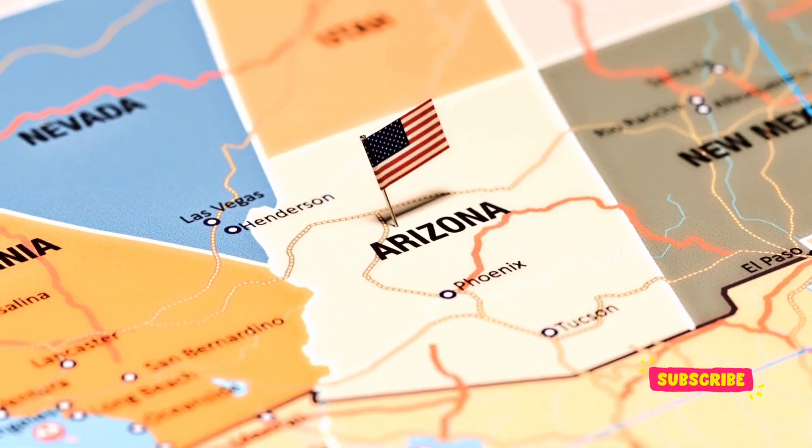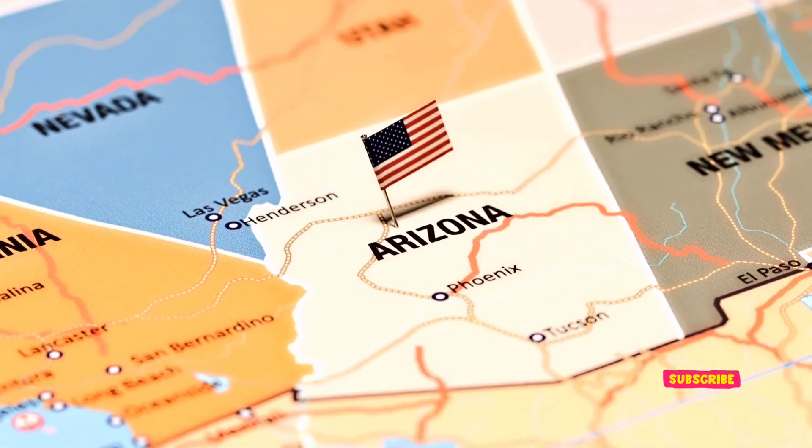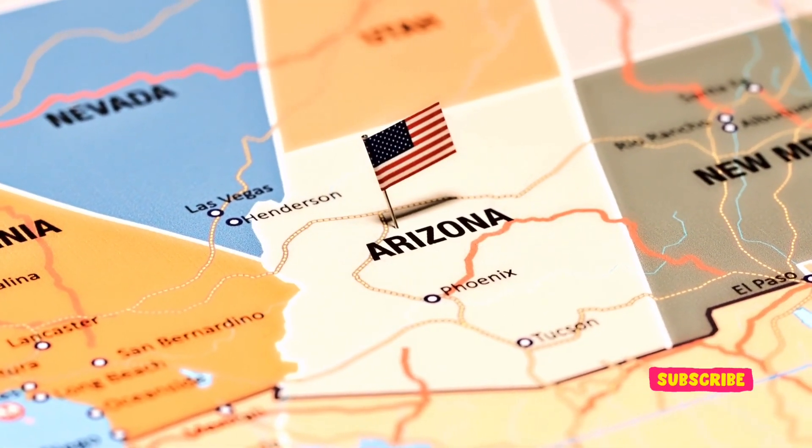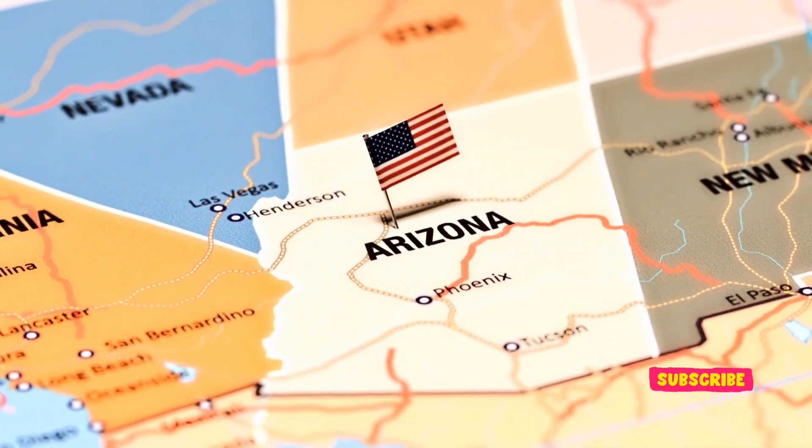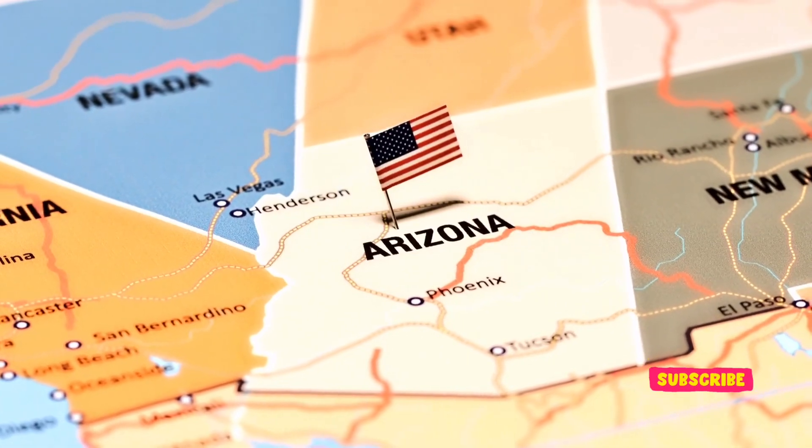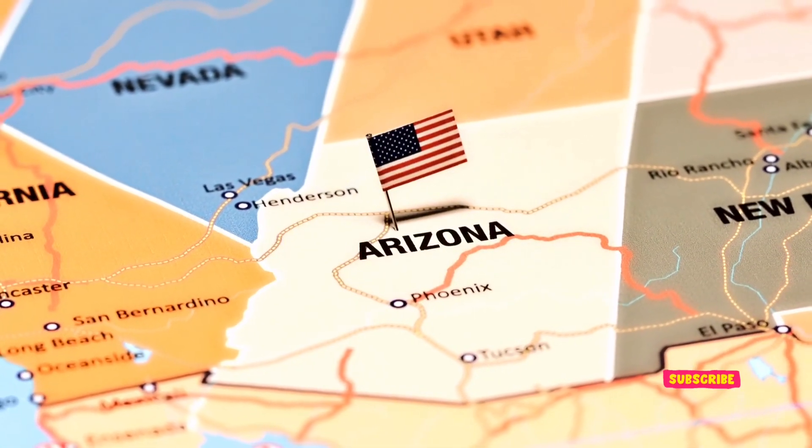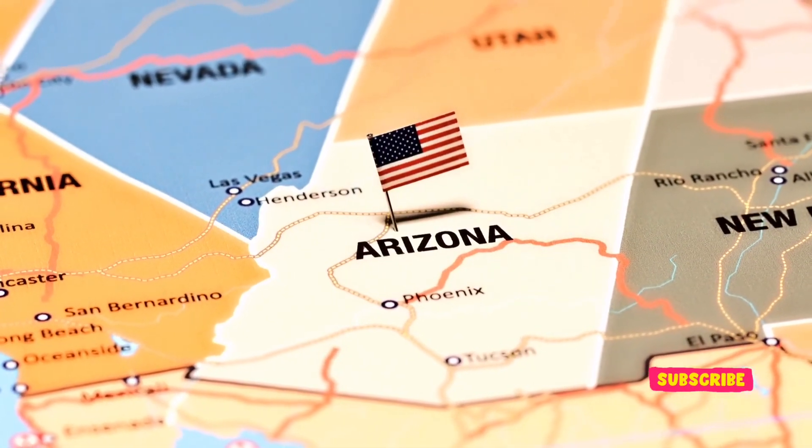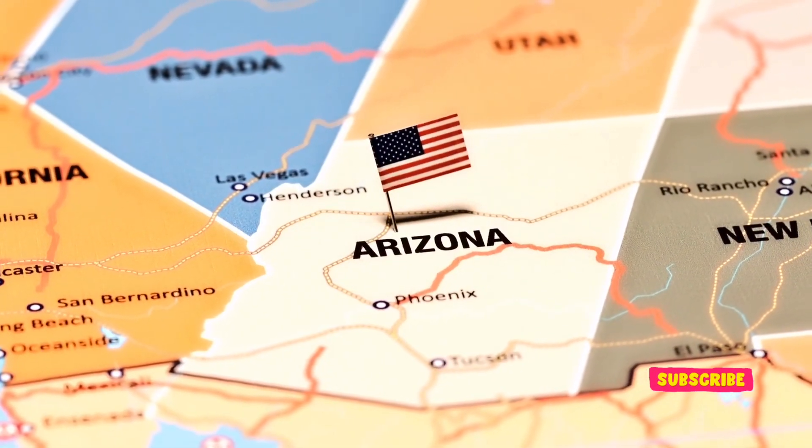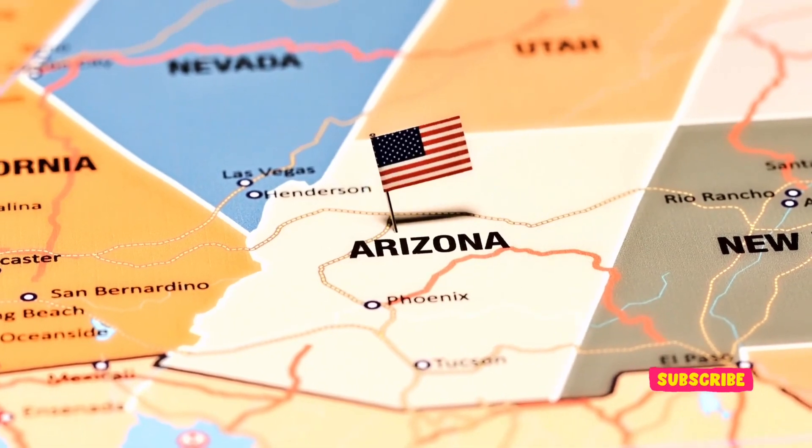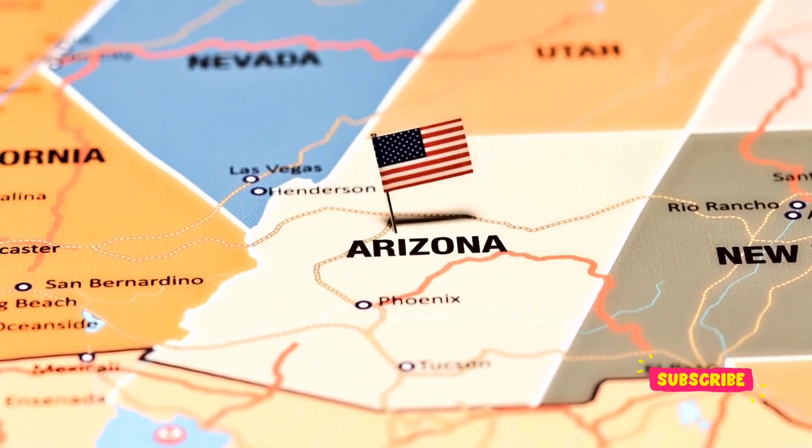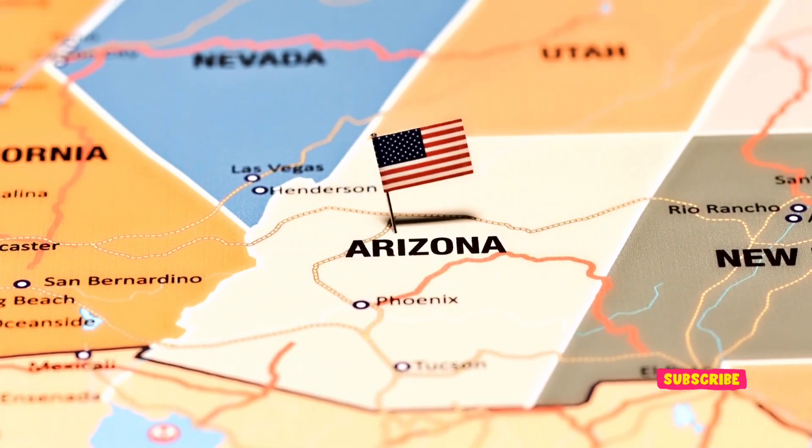Arizona woman accused of funding North Korea's missile program through IT job scheme. In a shocking revelation that intertwines cyber manipulation with international security threats, Christina Marie Chapman, a 49-year-old from Litchfield Park, Arizona, has been indicted for orchestrating a sophisticated scheme that allegedly funneled millions of dollars to North Korea's ballistic missile program.